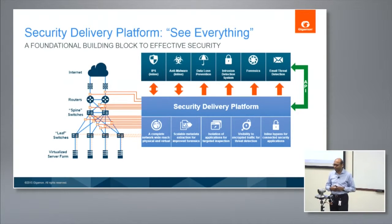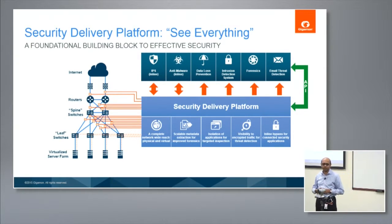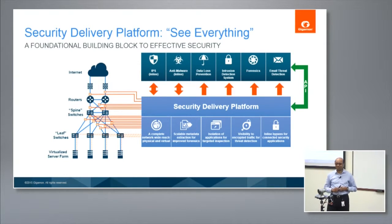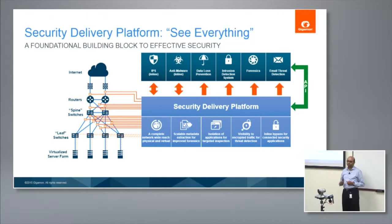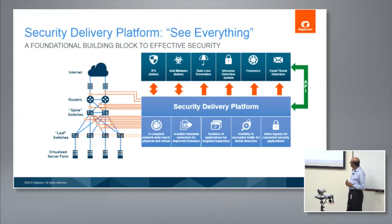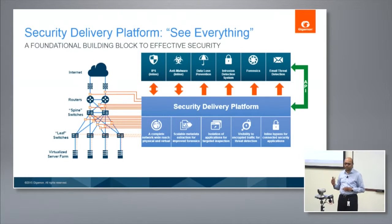The fourth component: encrypted traffic is a big deal. According to Gartner, almost a third of traffic is encrypted in SSL today, but when I talk to enterprises they say it's actually much more. So how do you get visibility into that encrypted traffic for threat detection, because of the malware hiding behind it? And lastly, inline bypass for connected security applications.